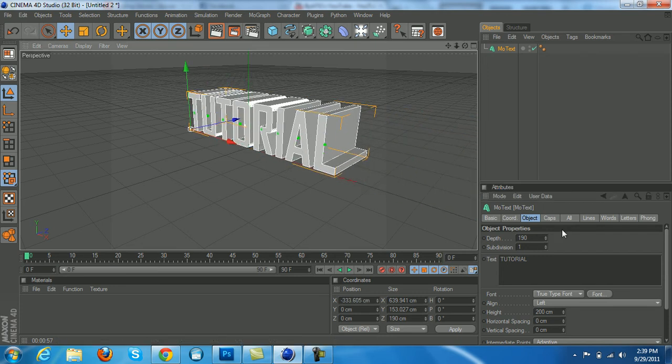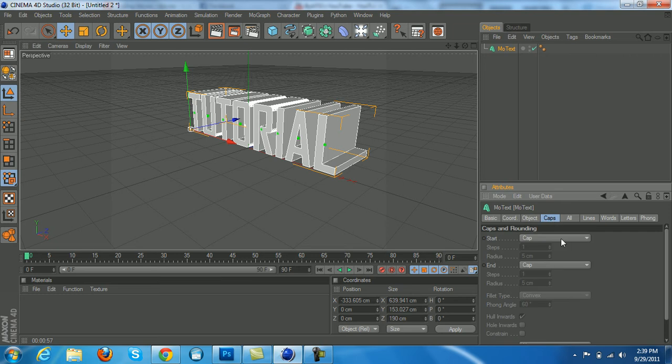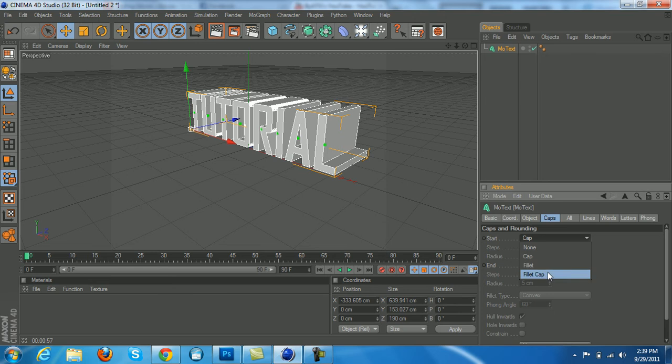Next thing that we want to do is add some caps. So click on caps, click on start, and click on fill the cap.